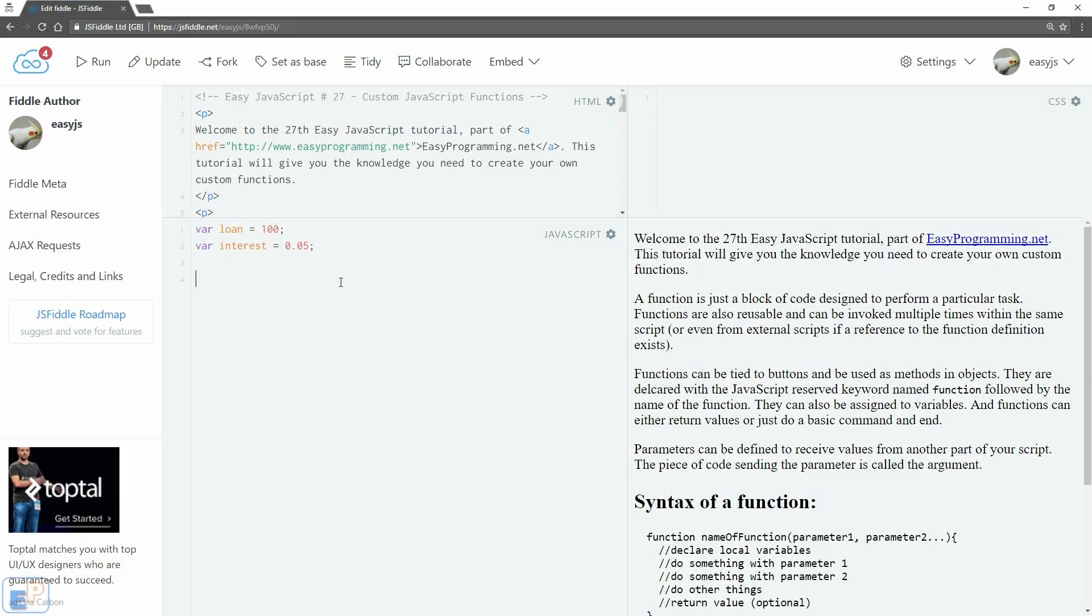Hey there! Welcome to the 27th EasyJavaScript tutorial, part of EasyProgramming.net. In the next few tutorials, we'll go over custom functions in JavaScript.